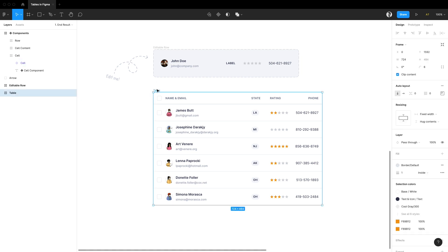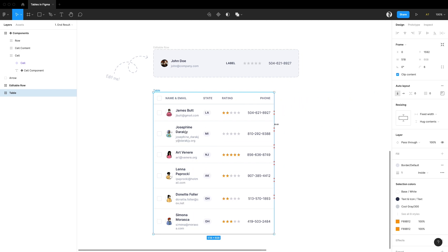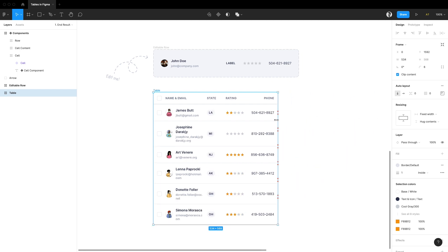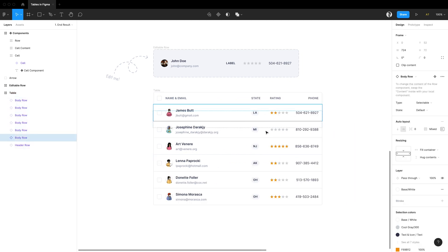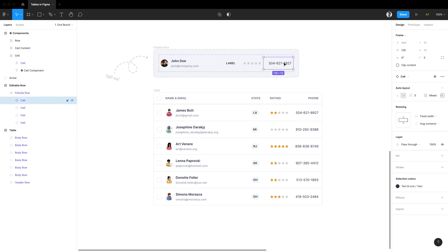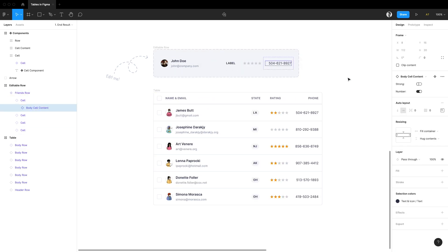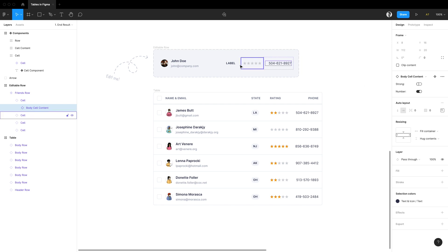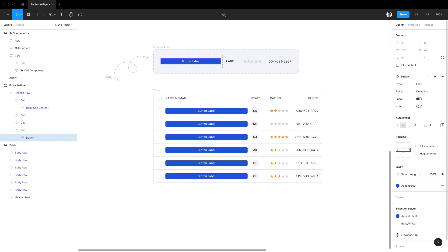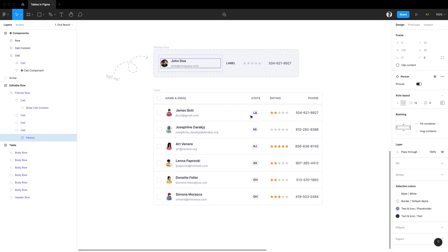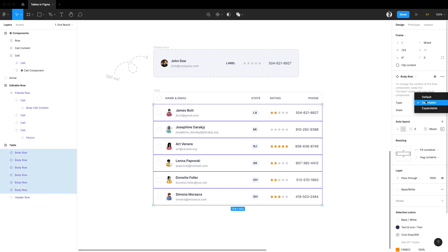We'll learn how to create tables that resize themselves while adjusting the content inside, rearrange rows freely, adjust columns in one place, customize each cell separately, or replace the content of each cell with any other component we want.